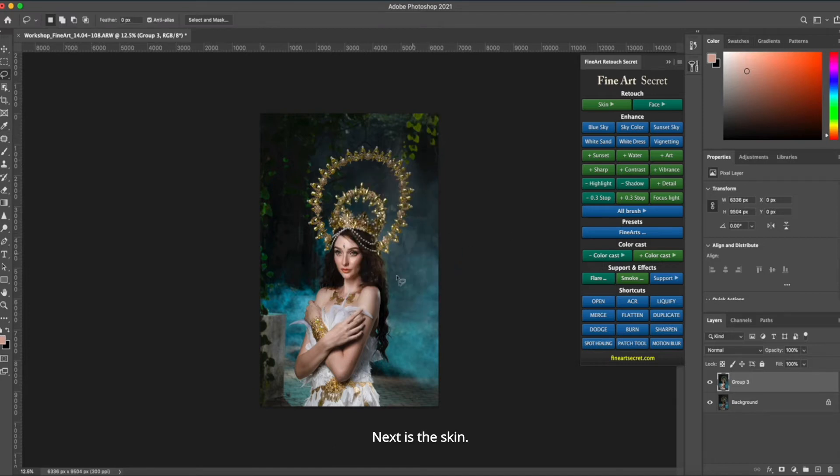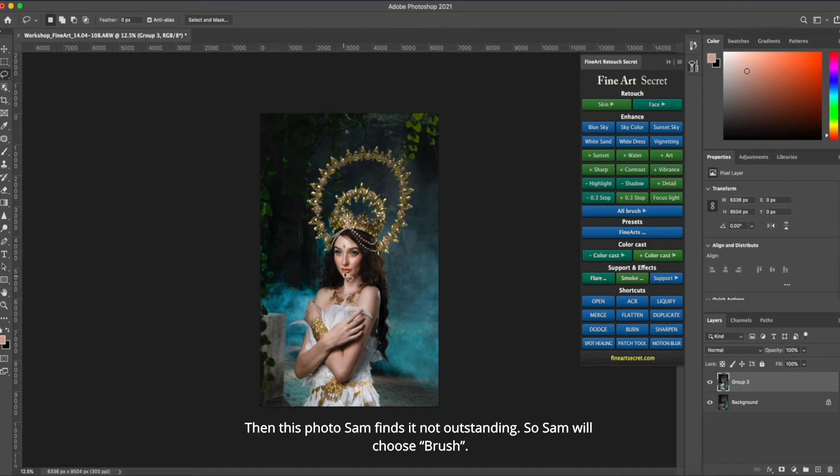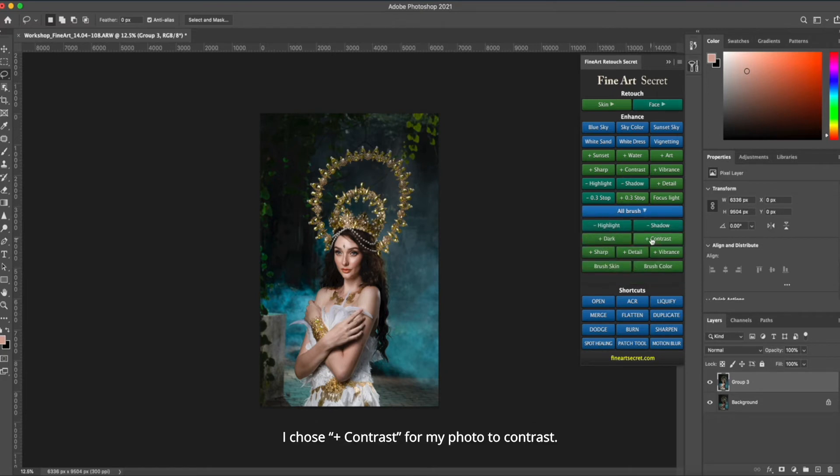Next is the skin. Then this photo Sam finds it not outstanding. So Sam will choose brush. I chose plus contrast for my photo to add contrast.